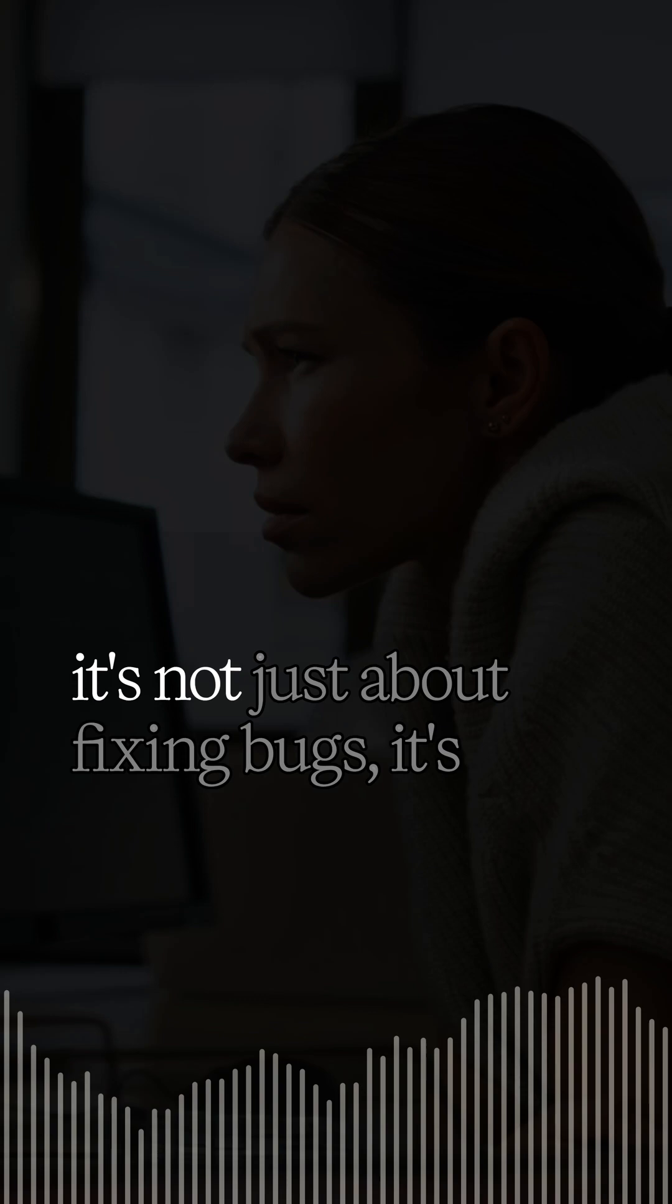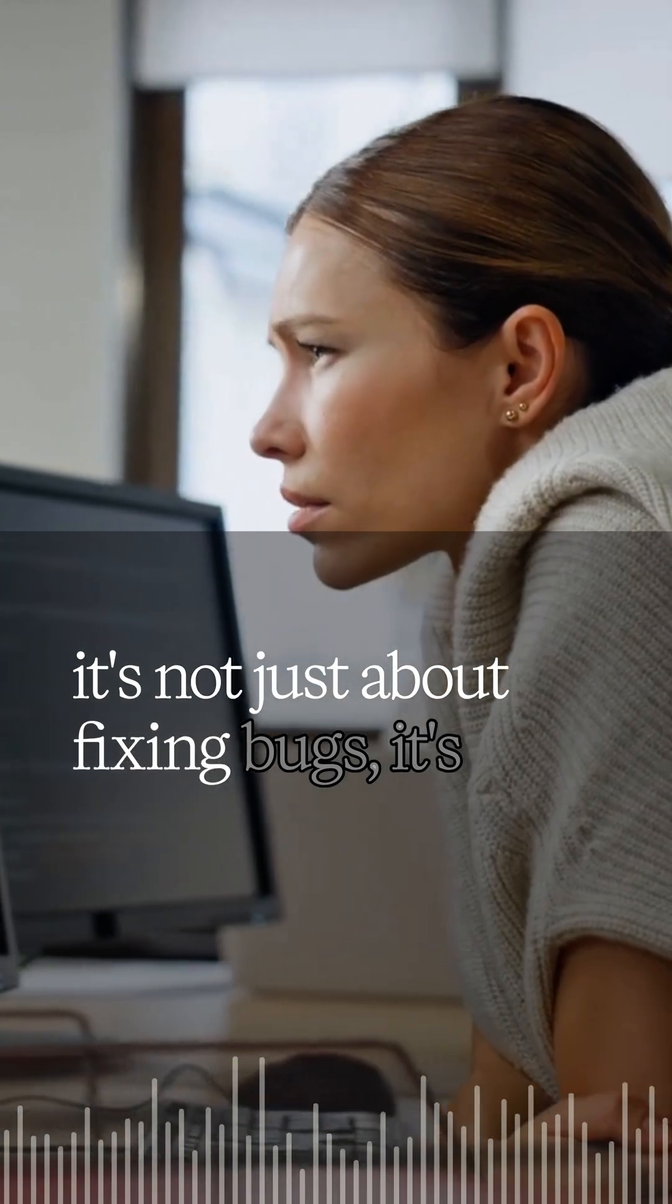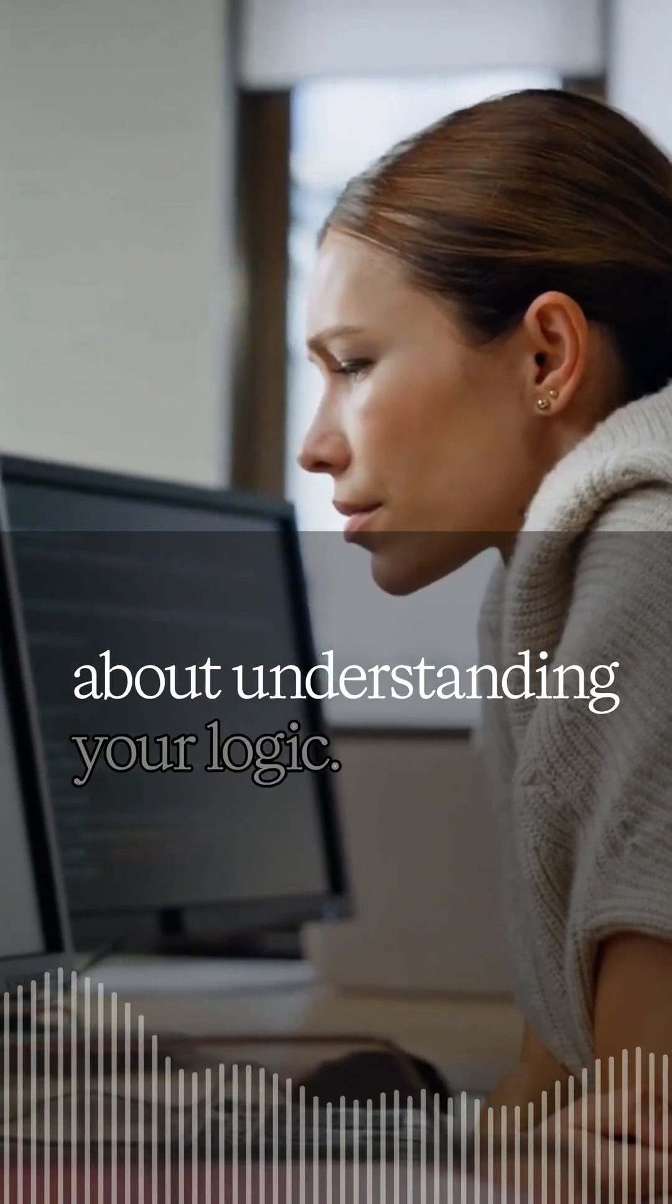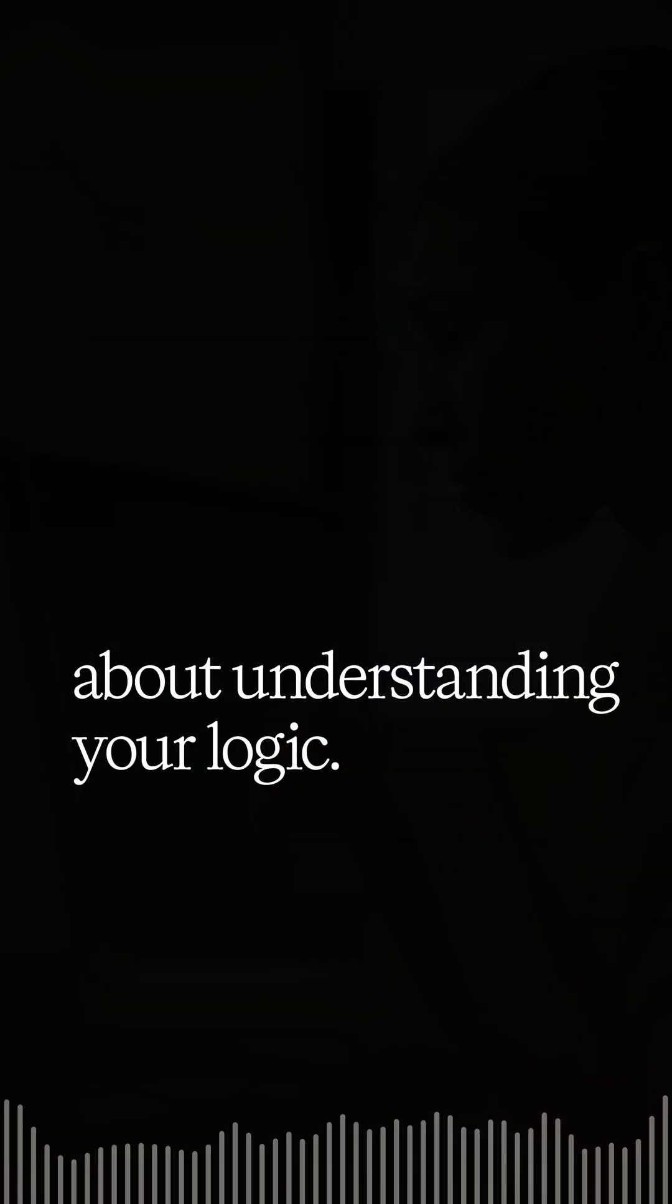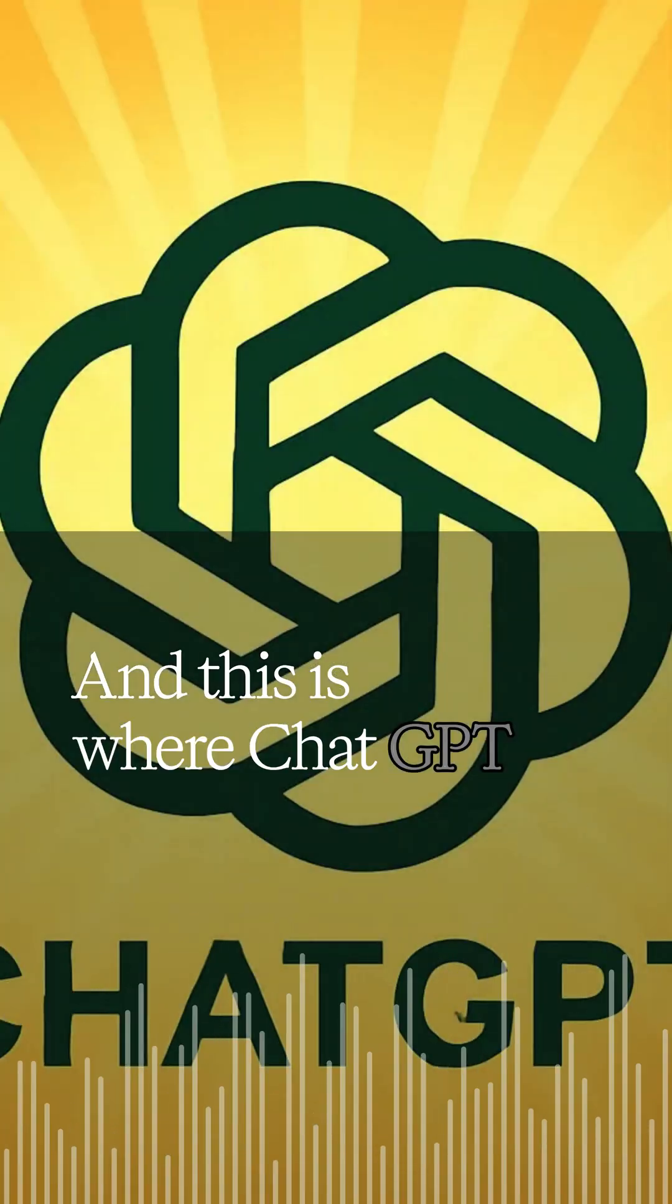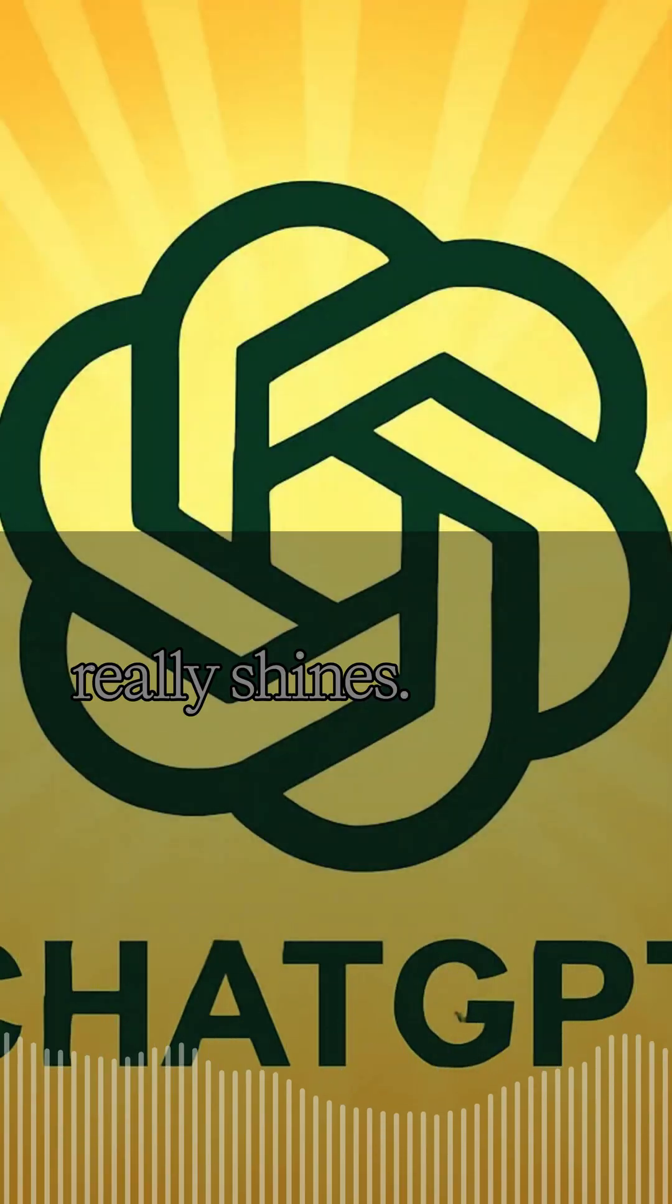So when you're learning to code, it's not just about fixing bugs, it's about understanding your logic. And this is where ChatGPT really shines.